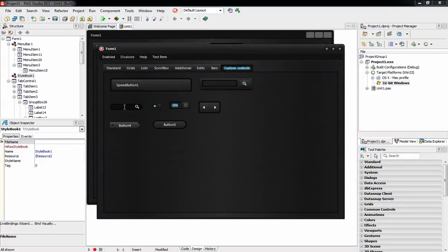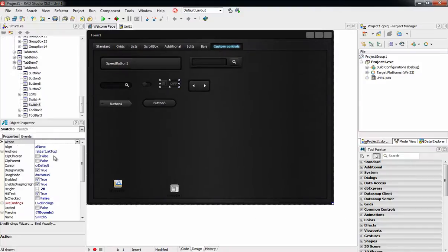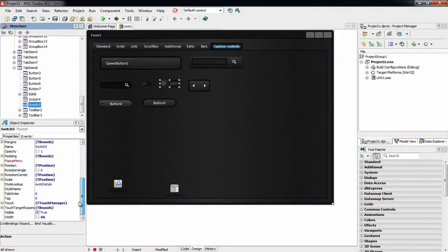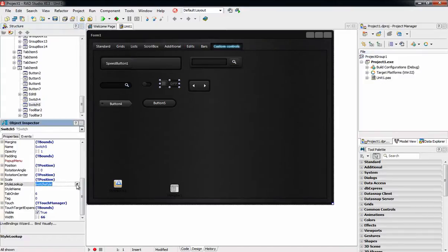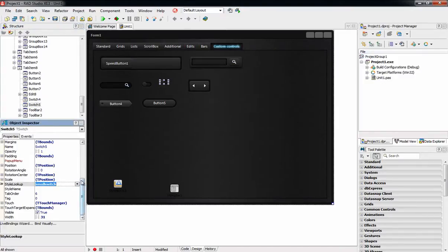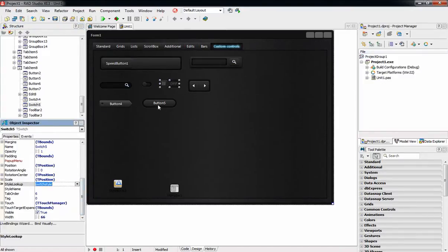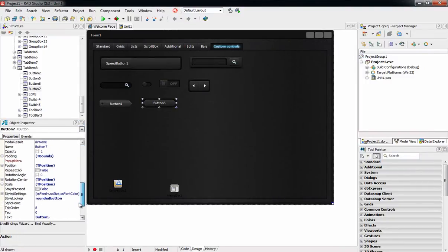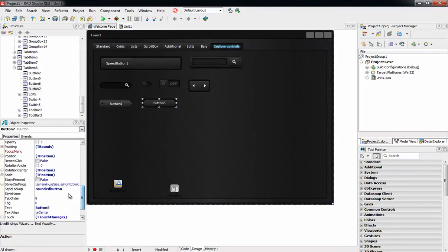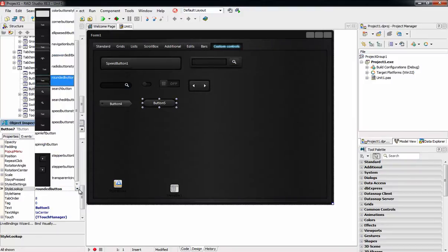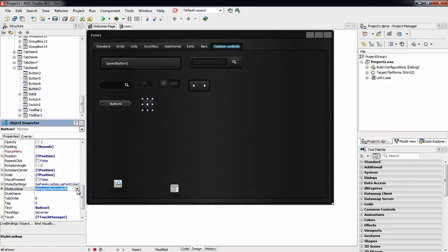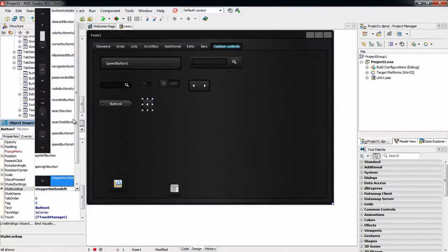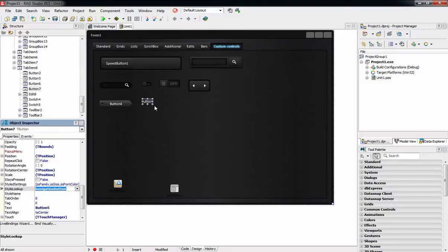The JetStyle also includes different designs for each control. For example, for the T-Switch control, you can choose from a small switch with a round design or a rectangular larger on-off switch by clicking on the control and selecting the Style Lookup drop-down menu. This also applies to other components like the T-Button, where many designs are available via the Style Lookup drop-down menu, which also provides a visual preview of the available designs for the selected component.